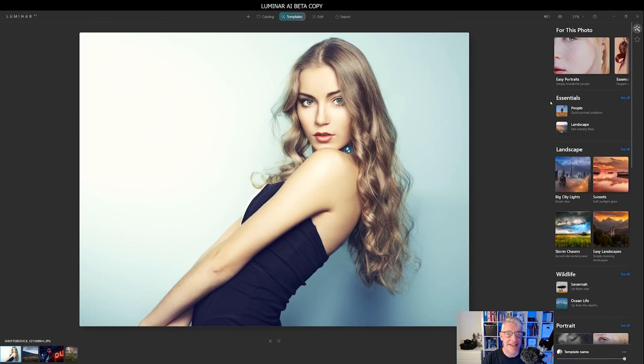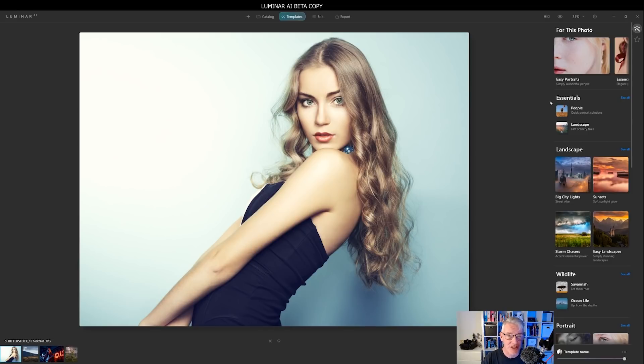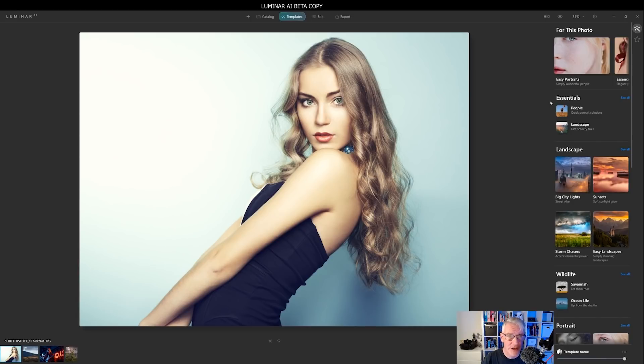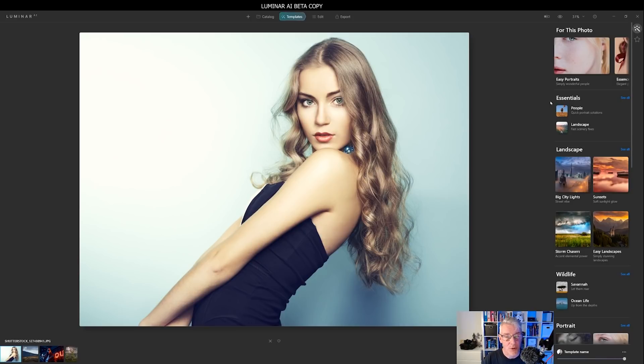Okay, this is the layout of Luminar AI. It may change slightly as I say, this is the beta copy, but we'll see once the final version is released. But so far you can see it is quite different from Luminar 4.3 and that's what I'd like to stress as well. This is a completely new product. It's not an upgrade from Luminar 4.3.